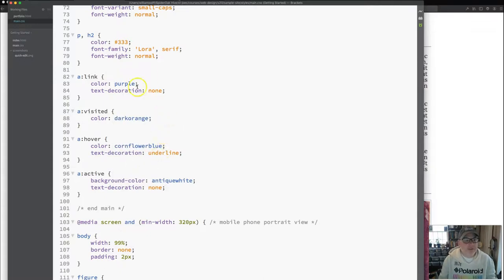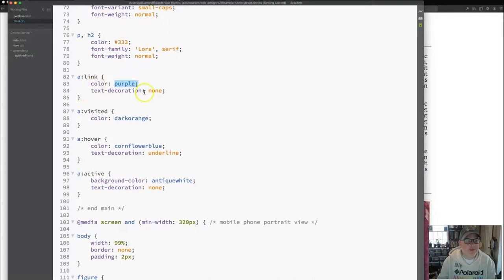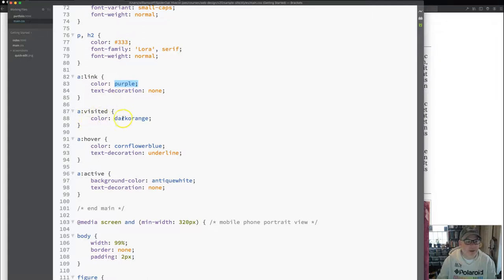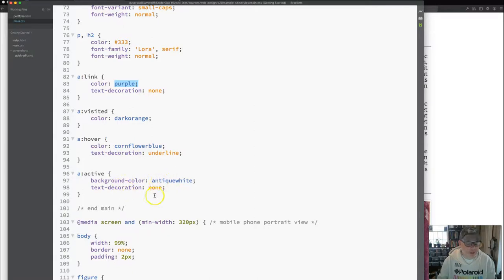So this is what we expect the link to look like. We expect it to be purple colored with a text decoration none, so that means no underlining. Color for visited, that means if we go back to it another time, it'll be dark orange. Text for hover, we'll have color change with a different underline, and then when I click on it, I want to see a little background color.